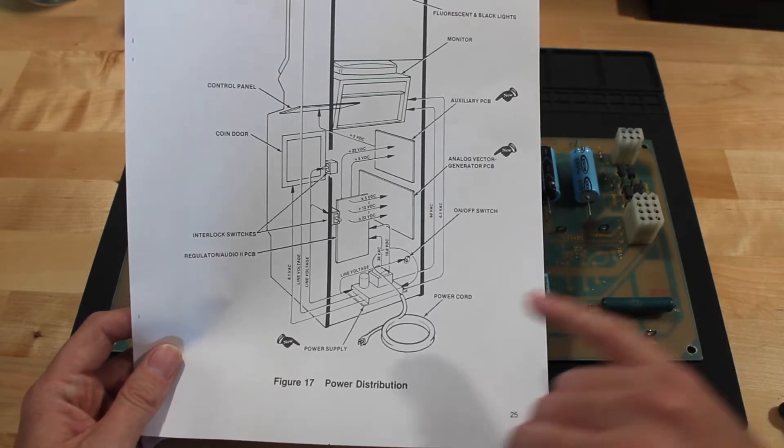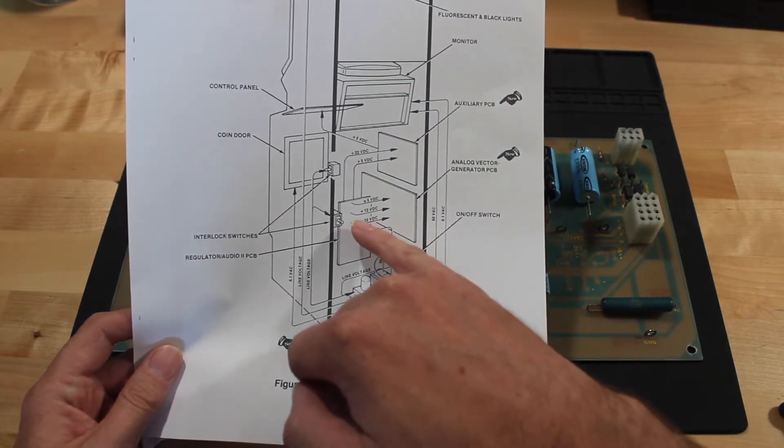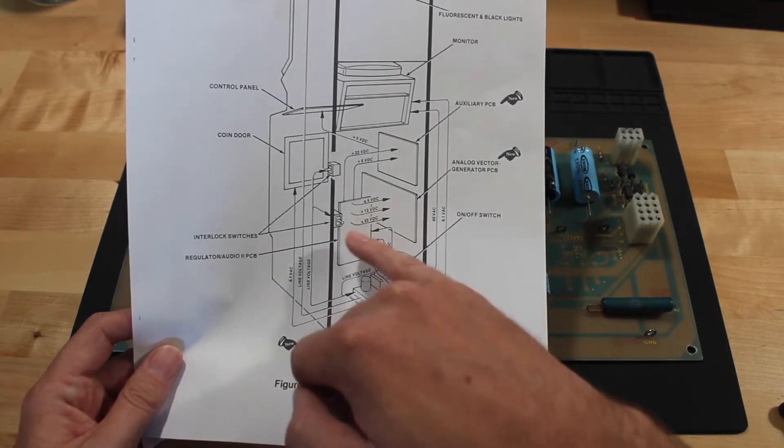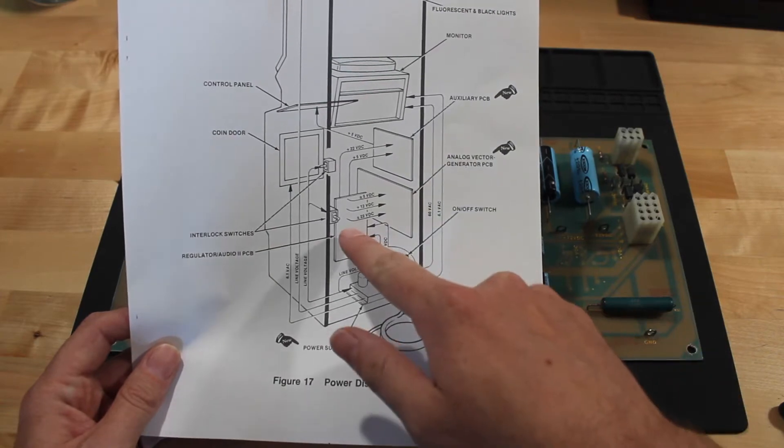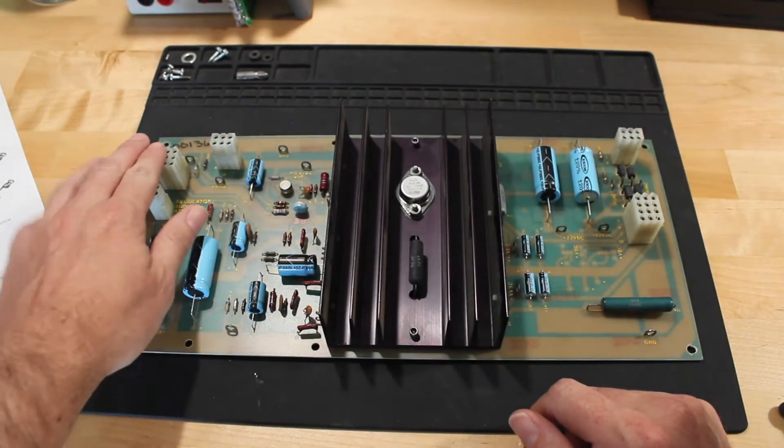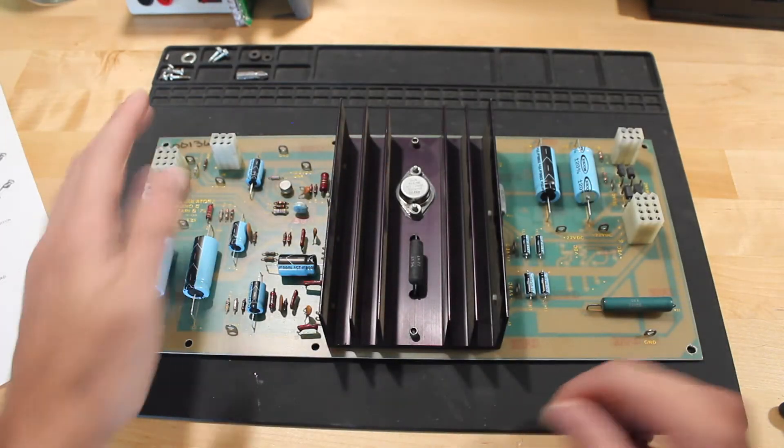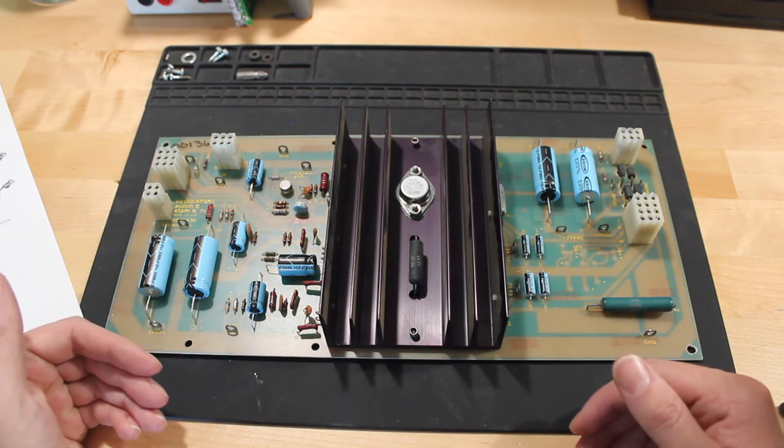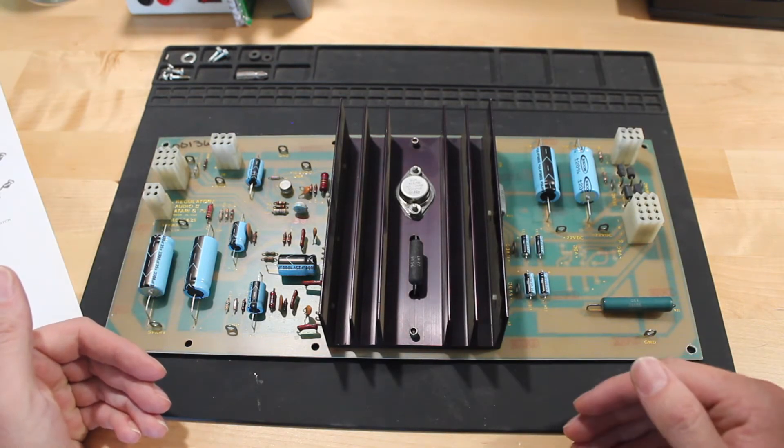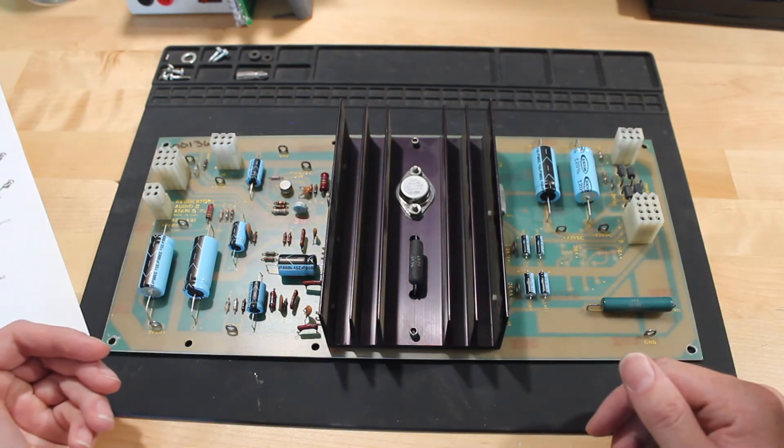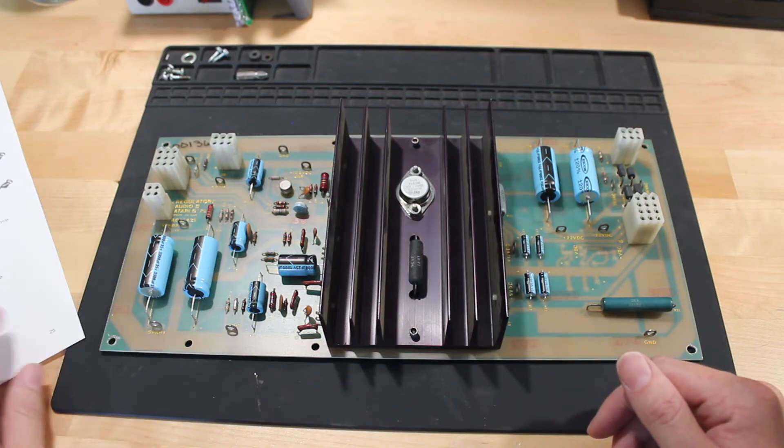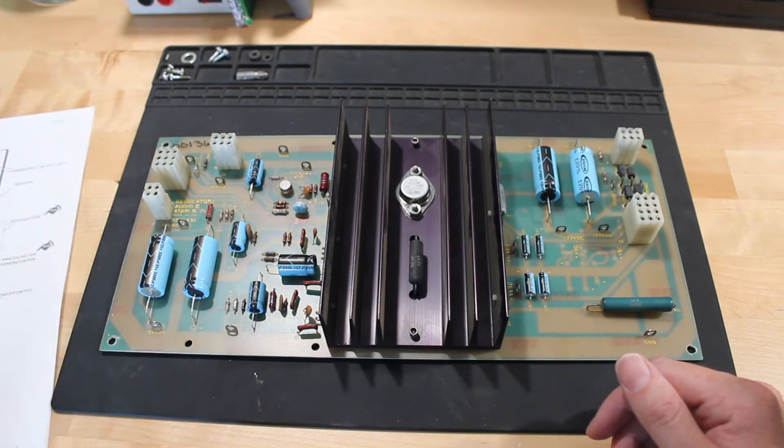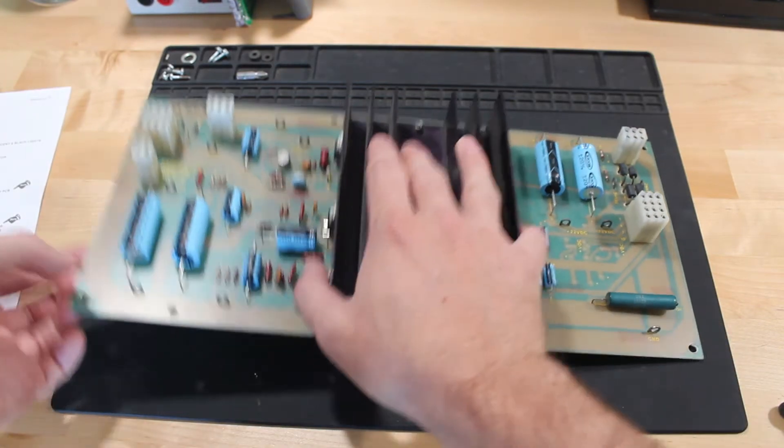And what that basically does is just short circuit that sense circuit, so that it's reading the five volts that this puts out back at the board. So basically, it's reading the same voltage that it's outputting, and therefore won't try to do any regulation of the voltage.